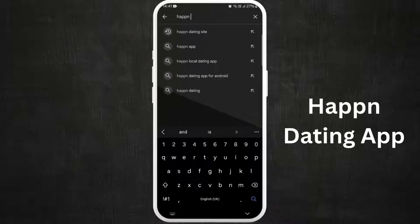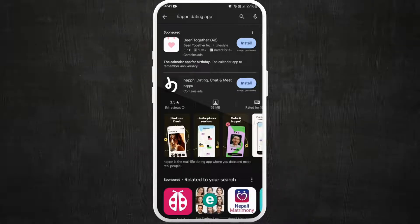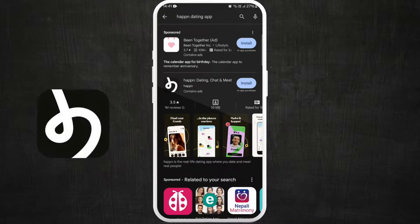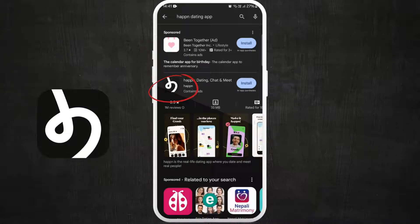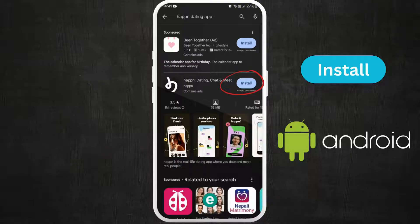You'll see the Happer dating app appear in the search results. Look for the official app — it should have this logo. Once you have found the app, you can see the install button next to the app icon.